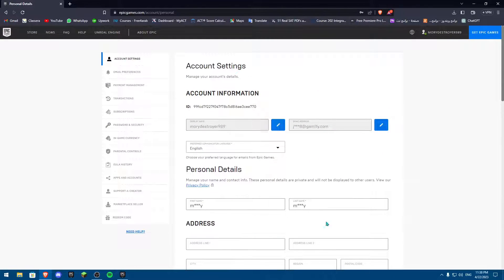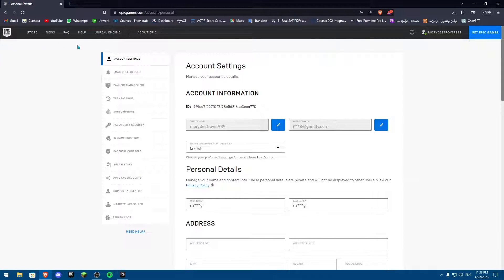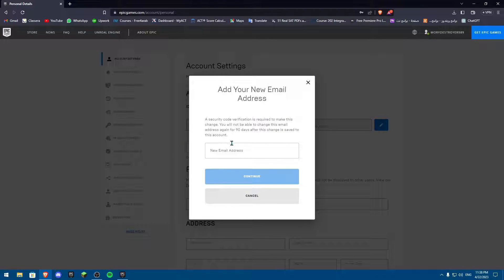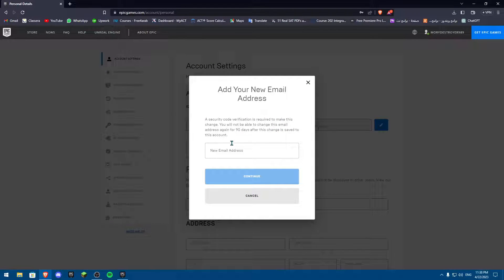But again, if you haven't verified, you're going to have something called verify email account up here, a big notification. Or if you want to change your email, you're going to click on it, change your email, and then send your verification code.